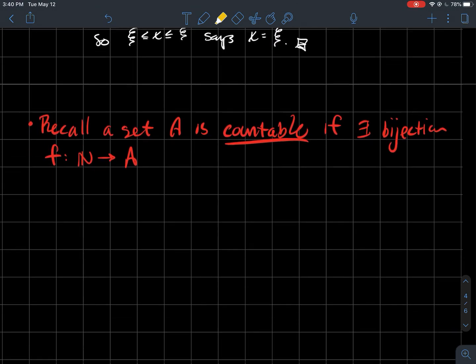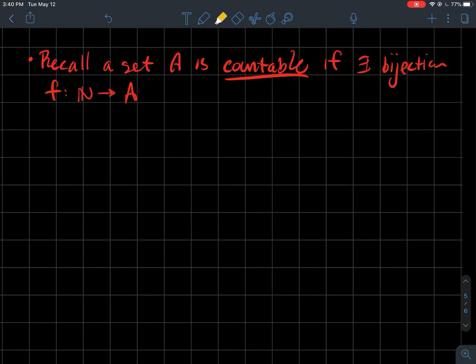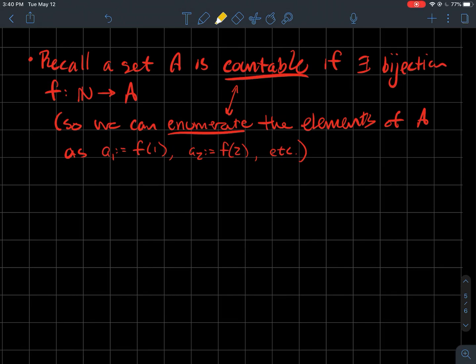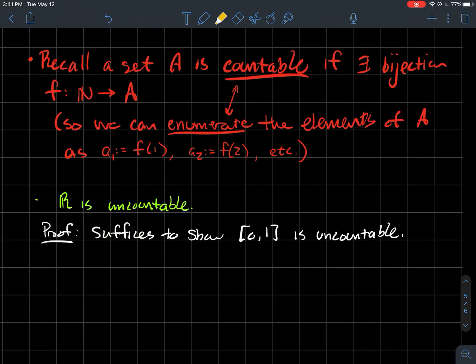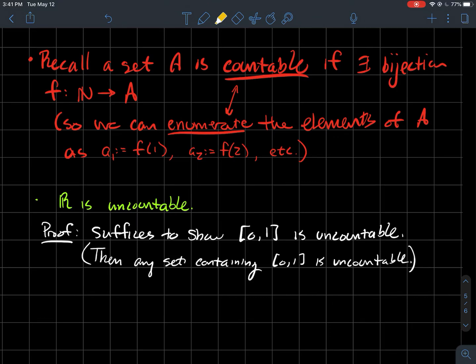The last application I want to tell you about for nested intervals comes back to countable and uncountable sets. Recall that a set A is called countable if there's a bijection from the natural numbers to A — meaning you can enumerate the elements of A: the first element is f(1), the second is f(2), and so on. What we're going to show is that R, the real numbers, is not a countable set — it's uncountable. It suffices to show that the interval [0, 1] is not countable, because any set containing [0, 1] isn't countable either, so R would not be countable.